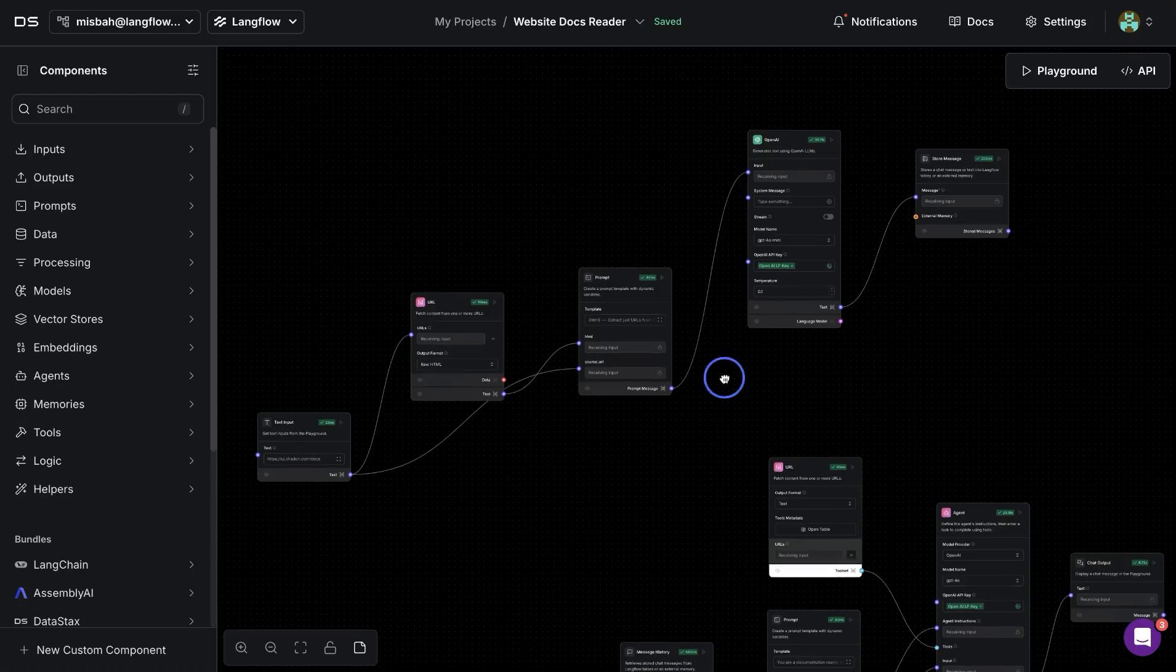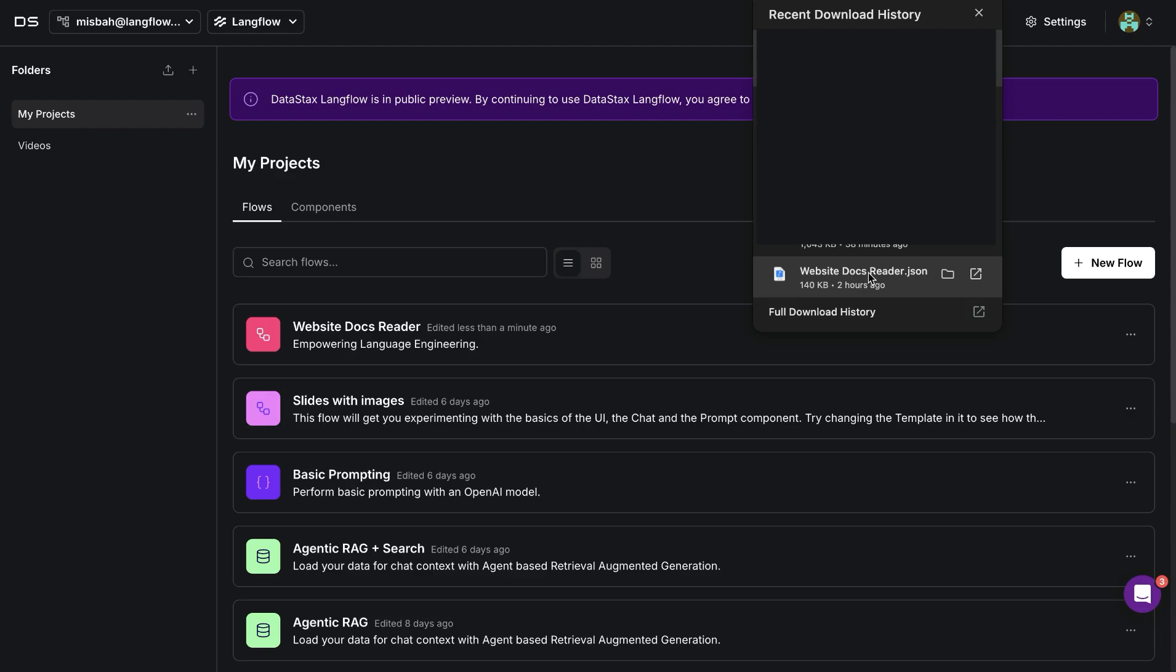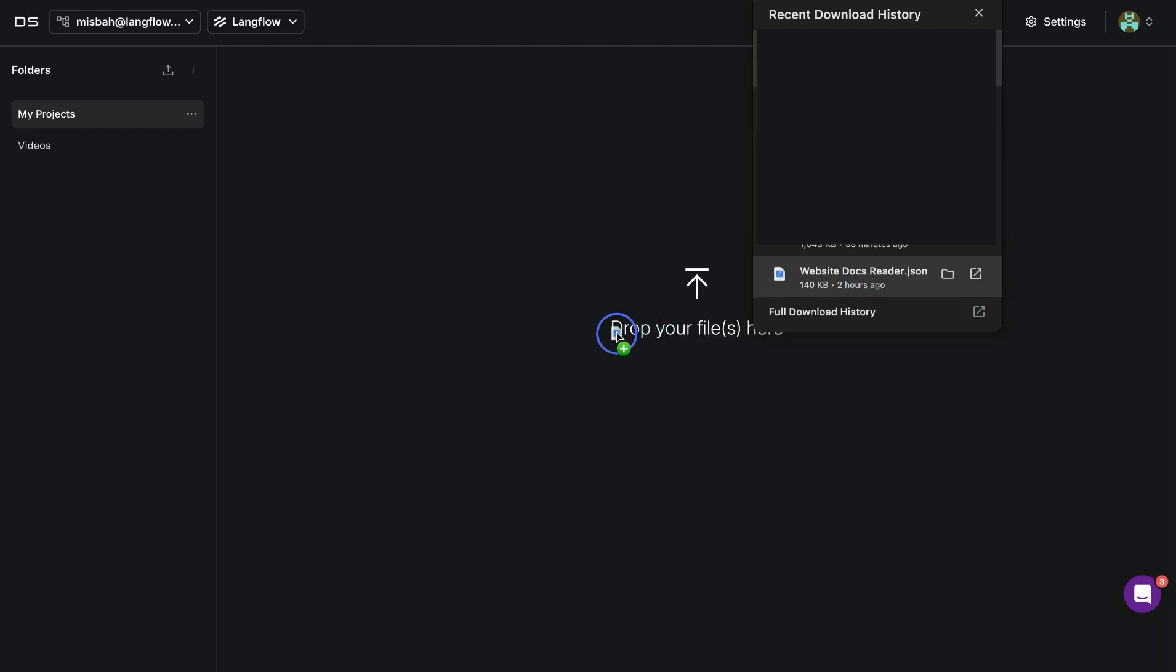This flow can make you a documentation pro. You're going to download the flow and drop it into the langflow projects.